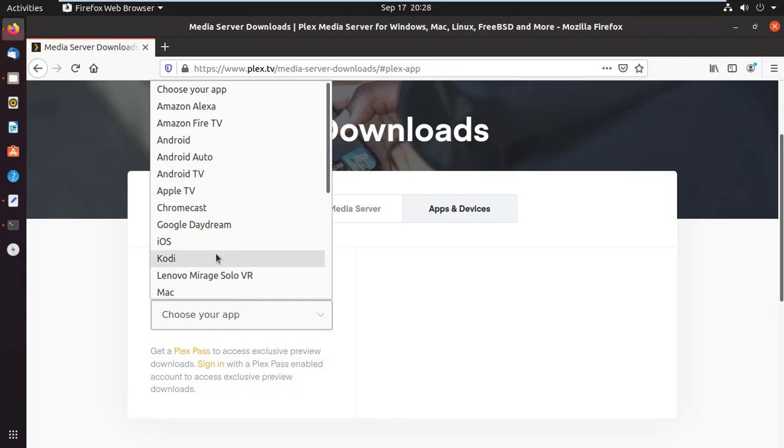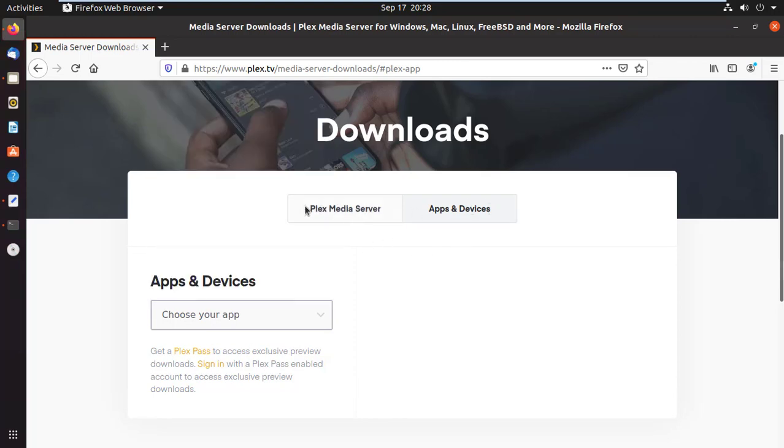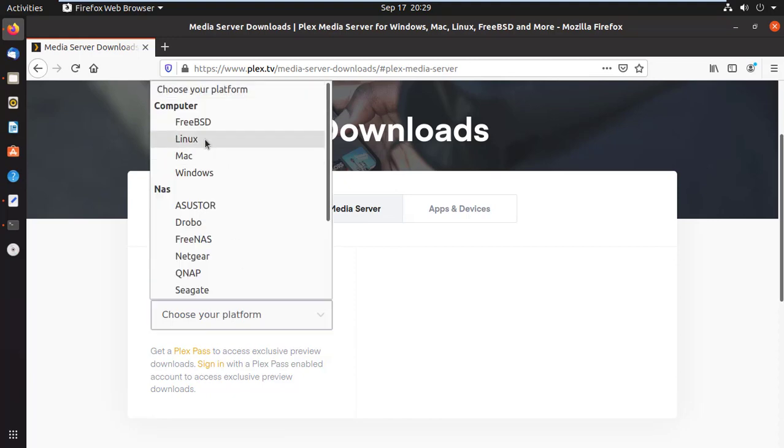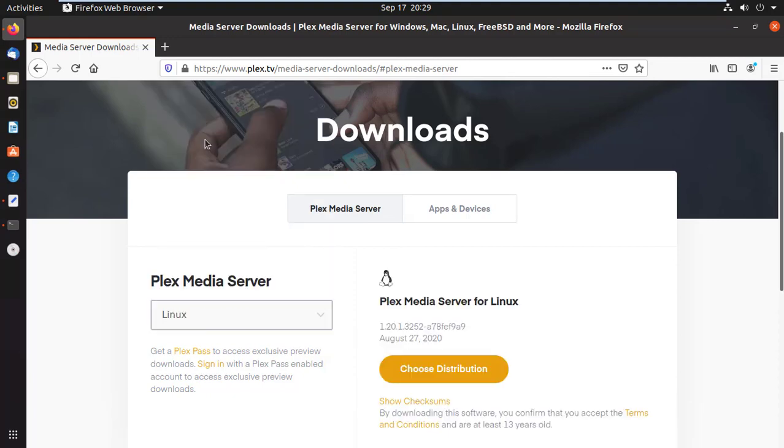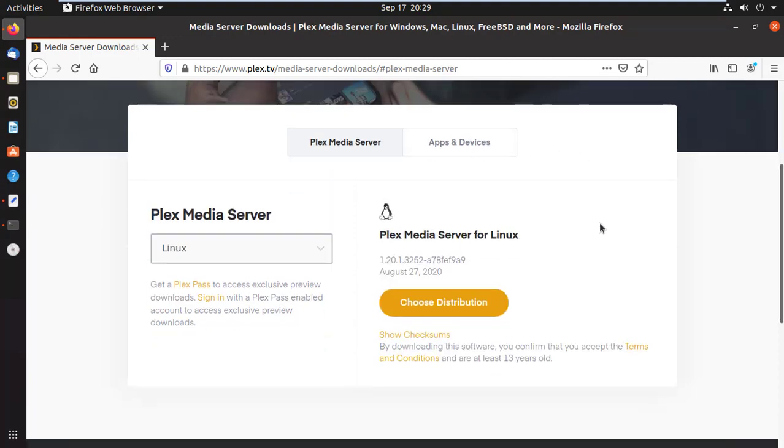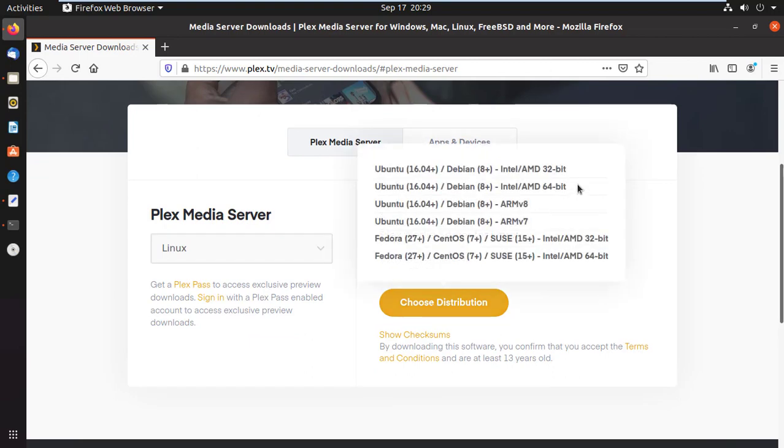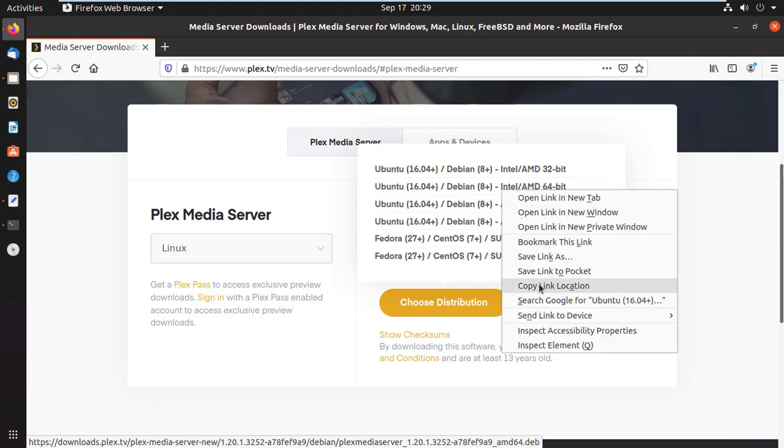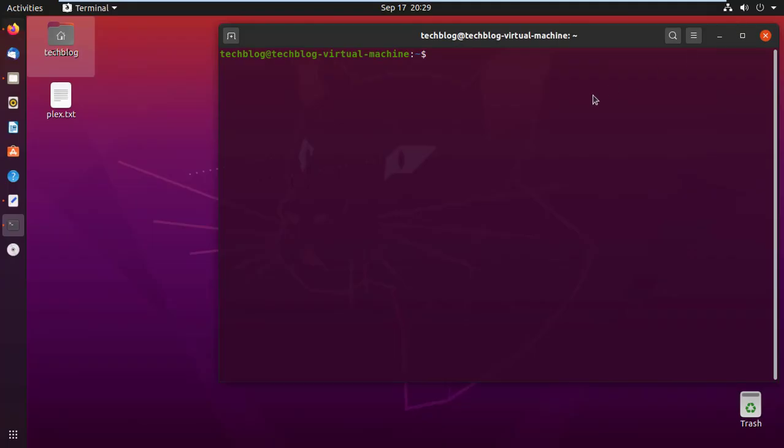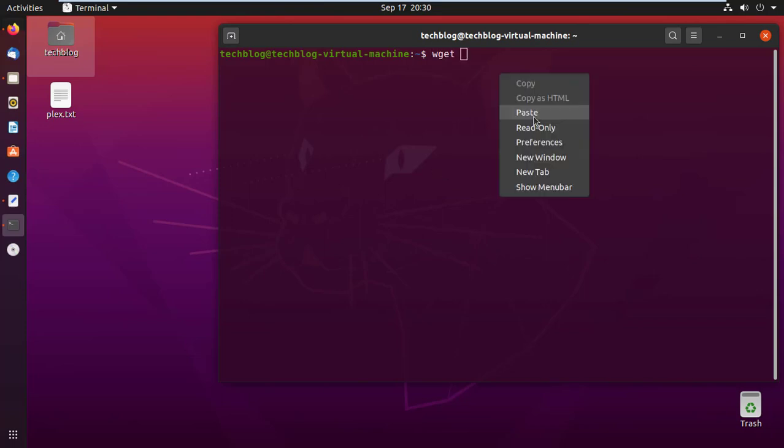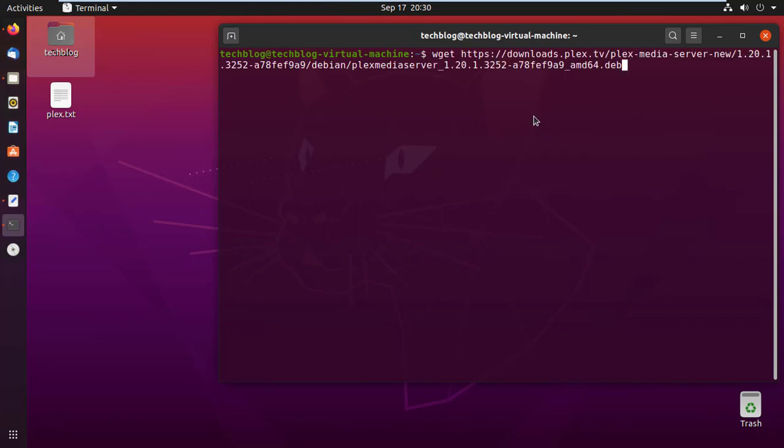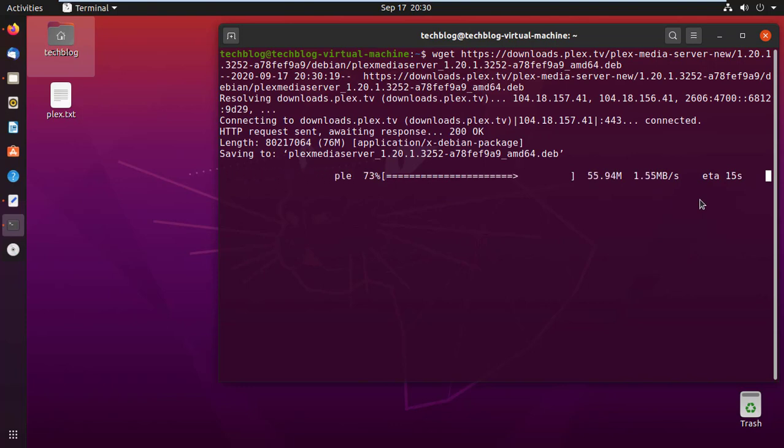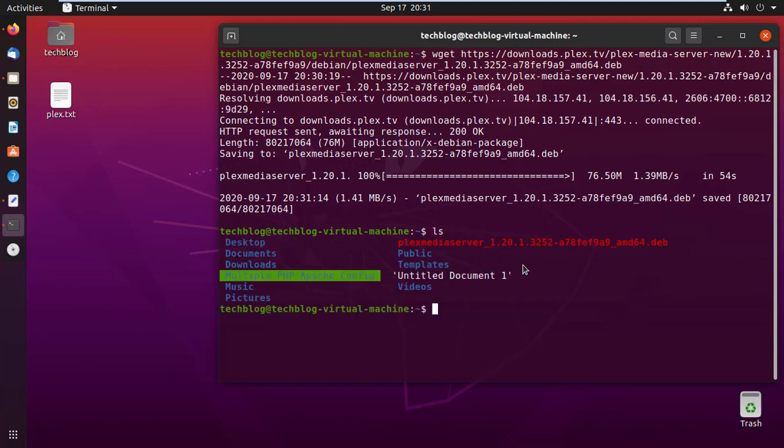Here you can see the list of Plex apps for different platforms and devices. You have to click on Plex Media Server and then choose your platform. As I'm going to install Plex on my Ubuntu server, I select Linux and then choose distribution. Just copy the link. Get back to your terminal and type wget, paste the link, and hit enter. It will start downloading the package. You can see the downloaded package using ls command.